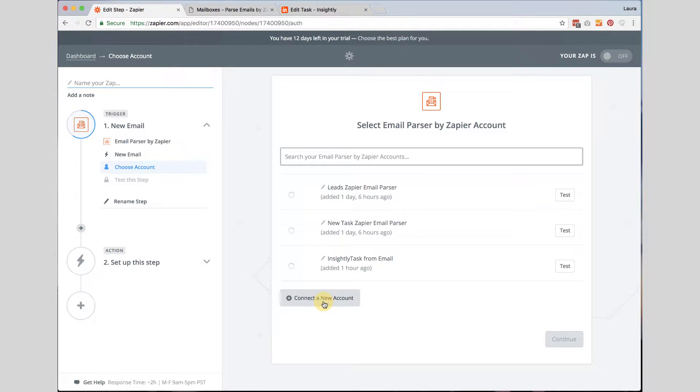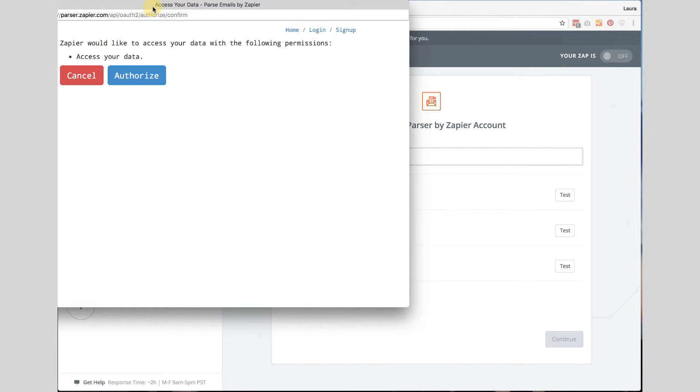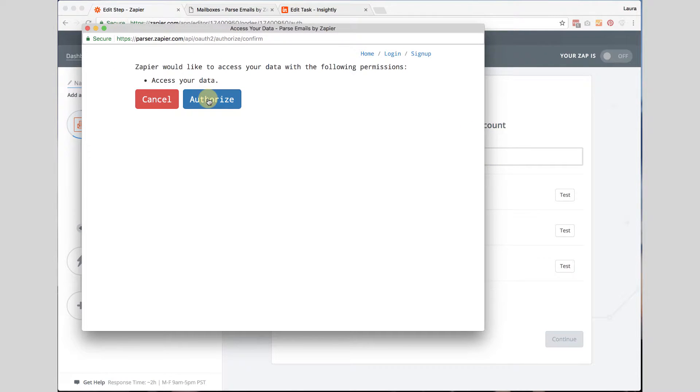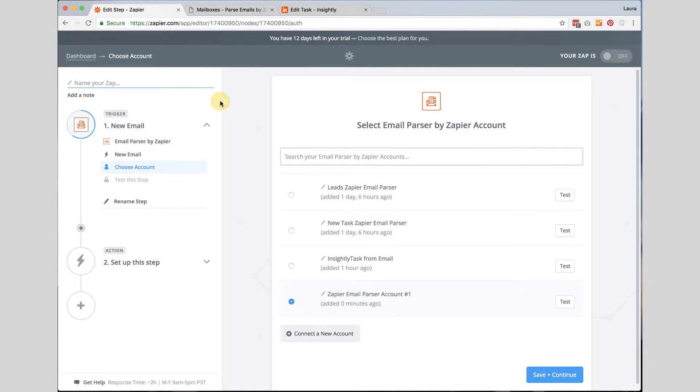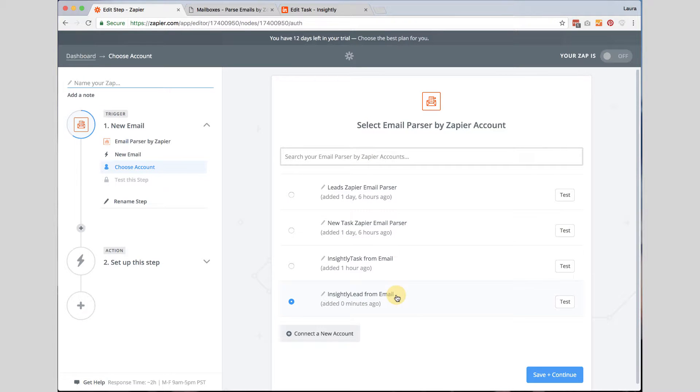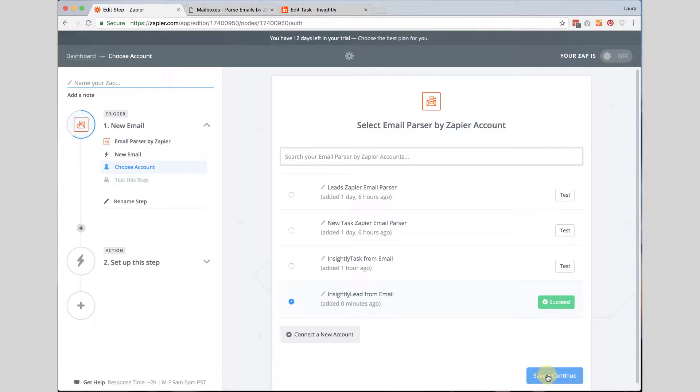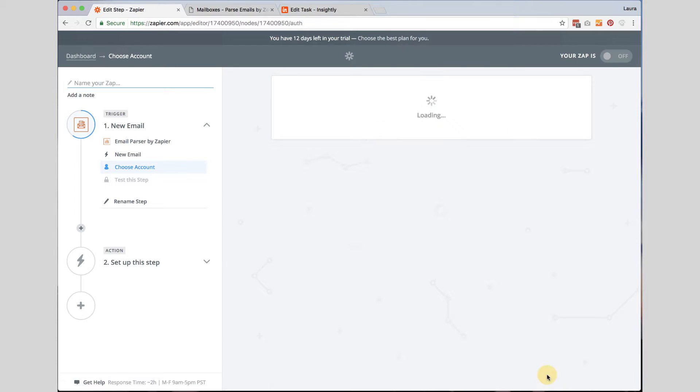Now I have already connected my account. If you have not connected your account you simply click connect a new account and then you would authorize your account. I am going to go ahead and click and change this to Insightly lead from email. Now it is important to note that you don't have to have four different accounts here. The same email parser account can be used for any time you set up a zap. I am just showing you what it would be like if you were creating this from scratch. I am going to go ahead and click test just to make sure. It gives me a success button. I am going to click save and continue.